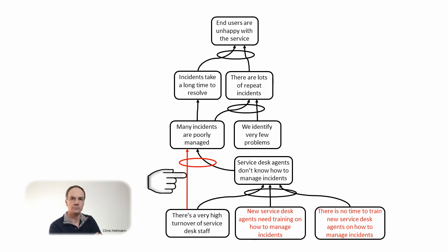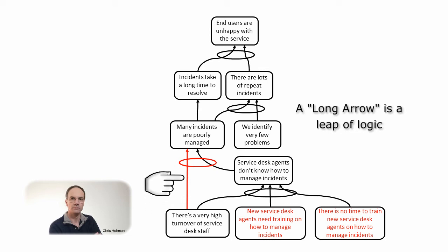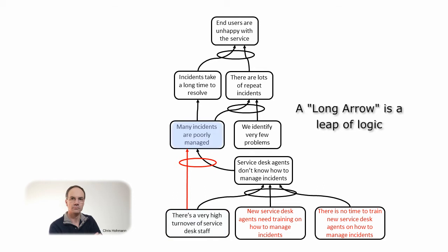Furthermore we can argue that this direct link is a long arrow or leap of logic as it skips the steps in between. If we read if there is a very high turnover of service desk staff then many incidents are poorly managed we feel that there is probably a connection but some explanation is missing to establish the sufficiency relationship.